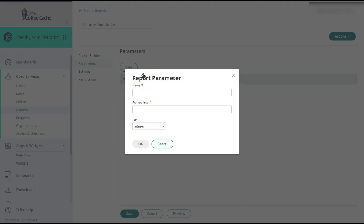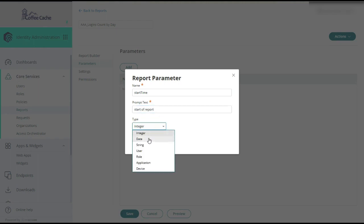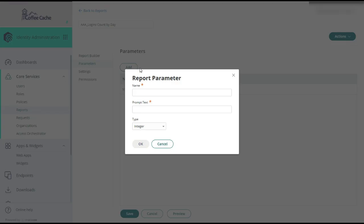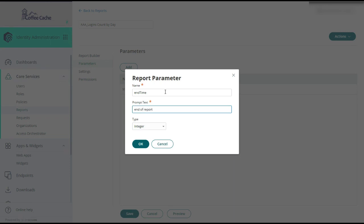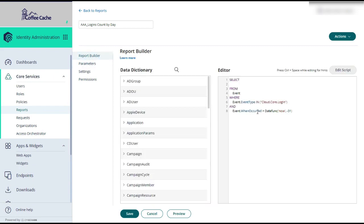We're going to click over to parameters. We're going to add two. Start time. Enter prompt text. This is shown to you as an administrator. And we select the type of date. There we go. Now that that's built, we come back here. And we're going to remove this static time. And say when occurred greater than or equals to start time.